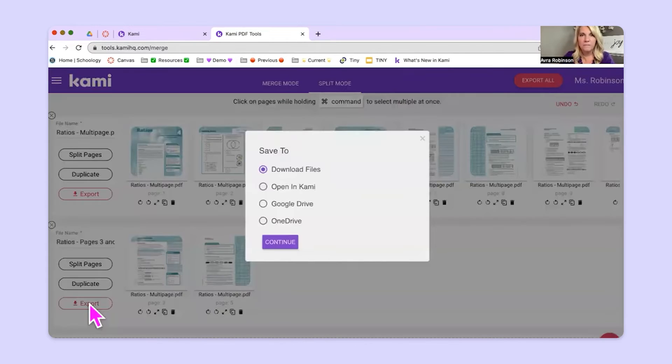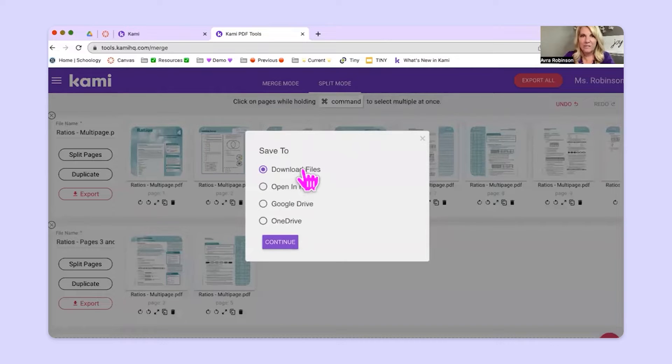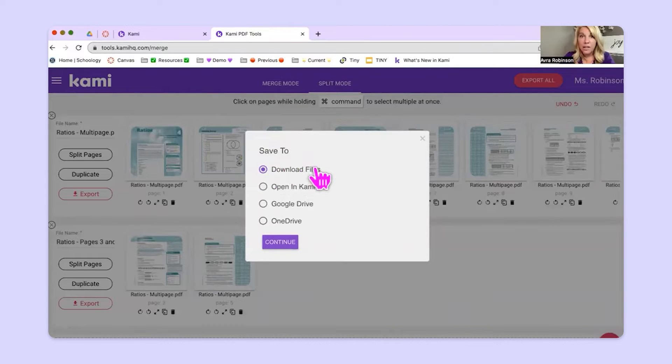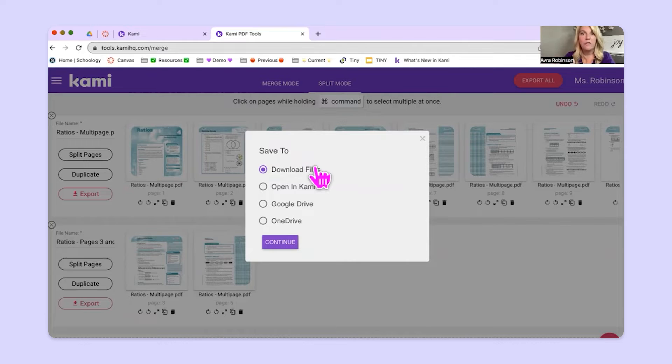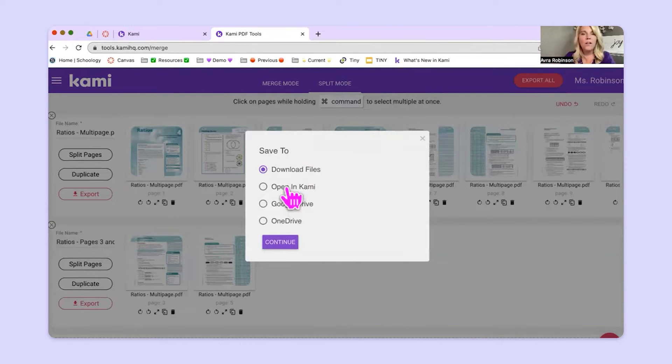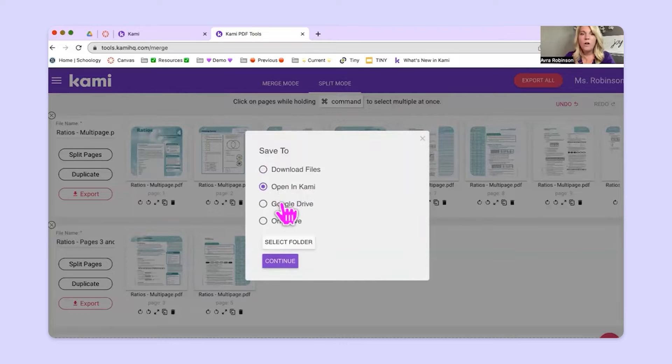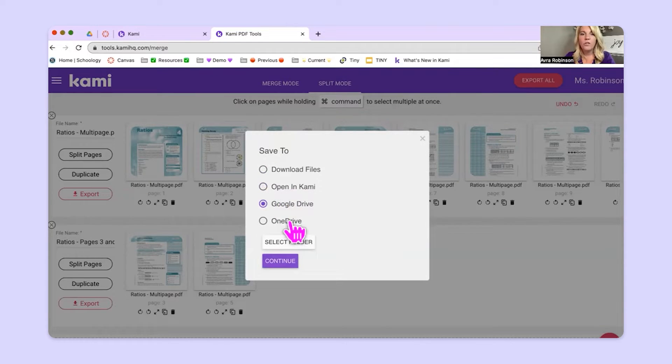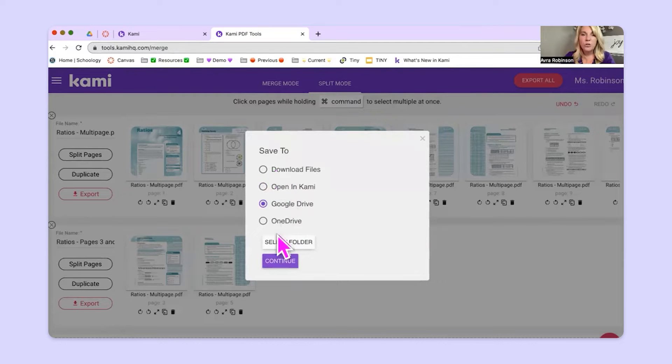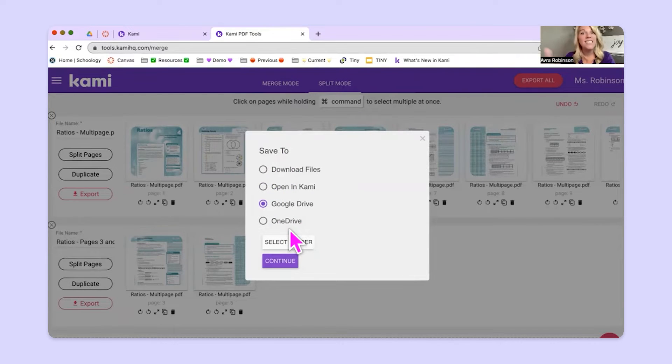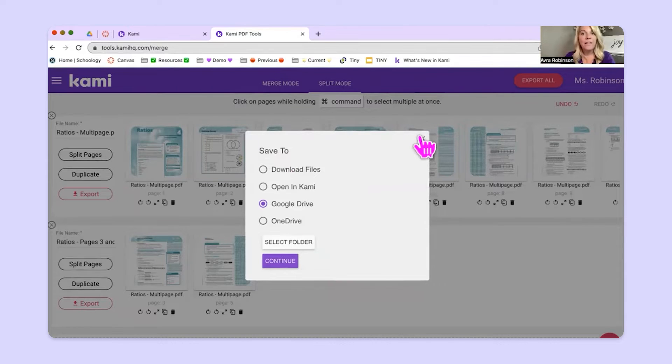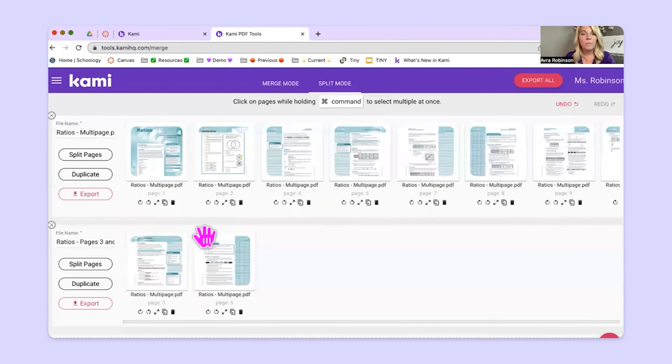So I'm going to hit export and now we choose, where do we want to save it to? We can either download it to our computer, so we've made a new file that is its own entity, or we could push it straight into Kami if we wanted to use it in Kami. Or if you wanted to save it to Google Drive or OneDrive, you could do that as well. So you choose how you want to export or save that file. And that way then that can be used by your students.